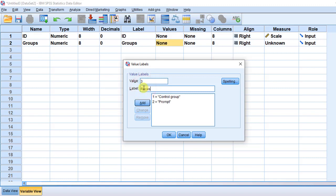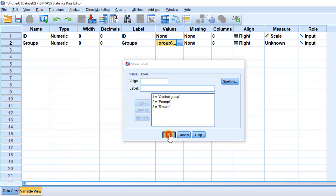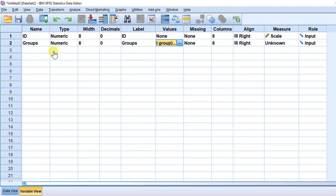And then we have the third group which is the recast group. As you can see, One-Way ANOVA analyzes differences, whether they are statistically significant or not, between three groups or more, that is two or more groups.